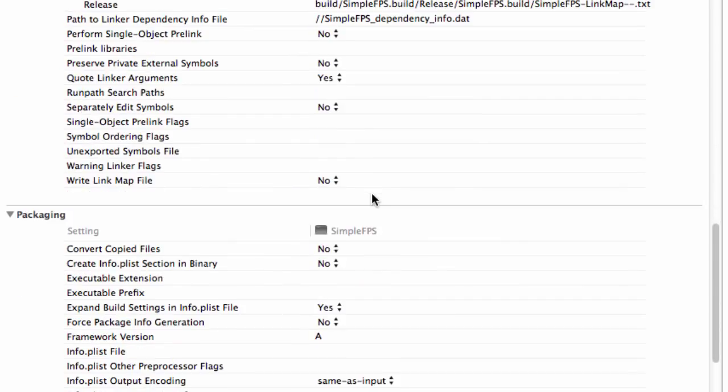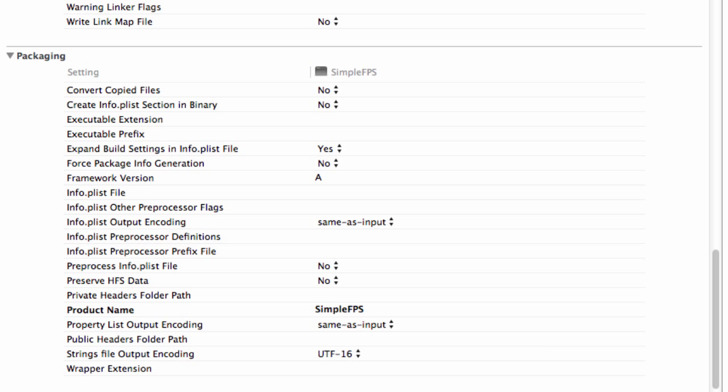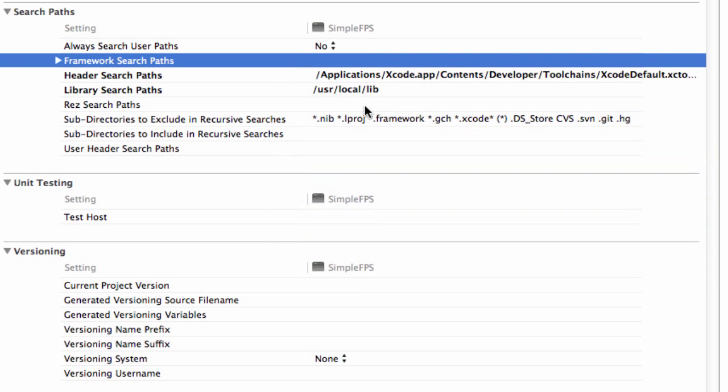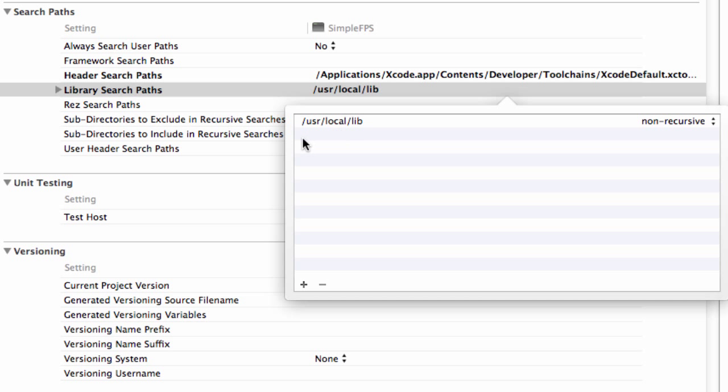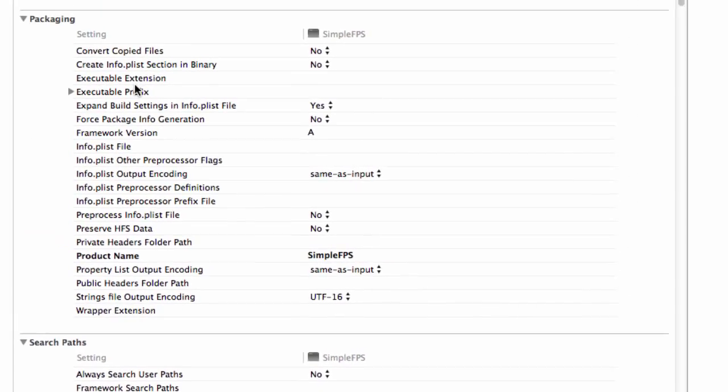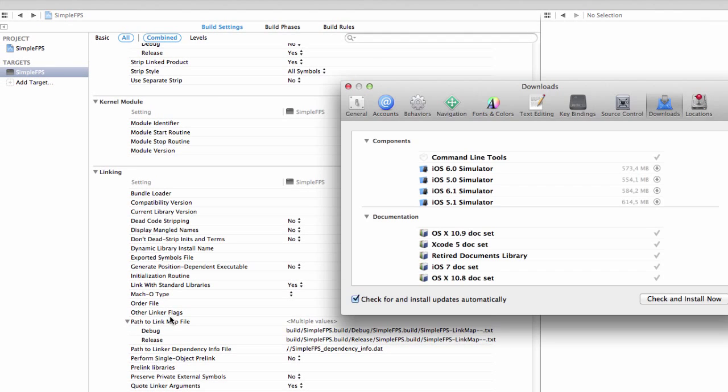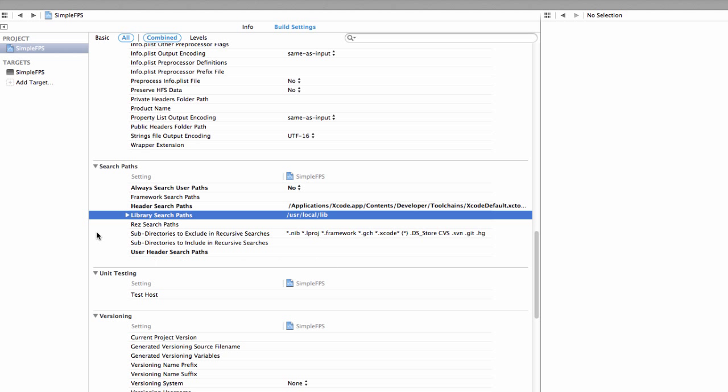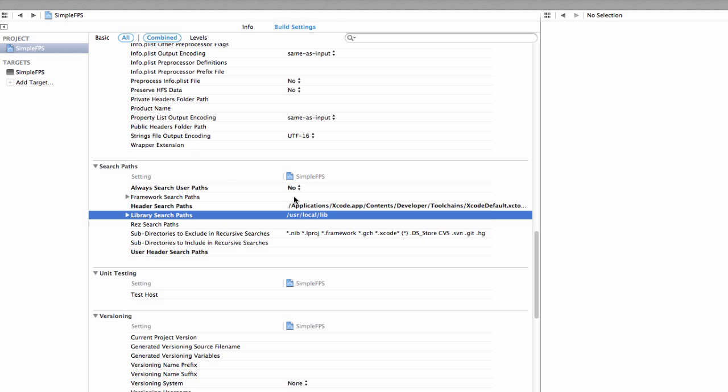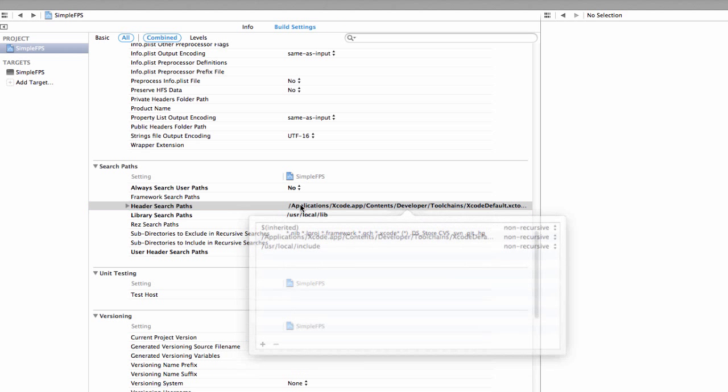And only if you switch to Xcode 5, go to search paths. In the header search path you have to add an include file, which if you followed the video on installing GLFW3, should be /usr/local/include. And the library search path, so for our library itself, /usr/local/lib.